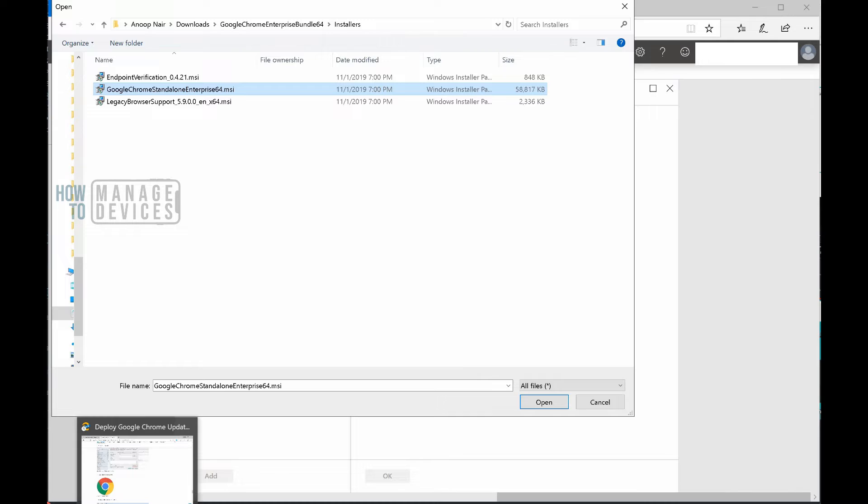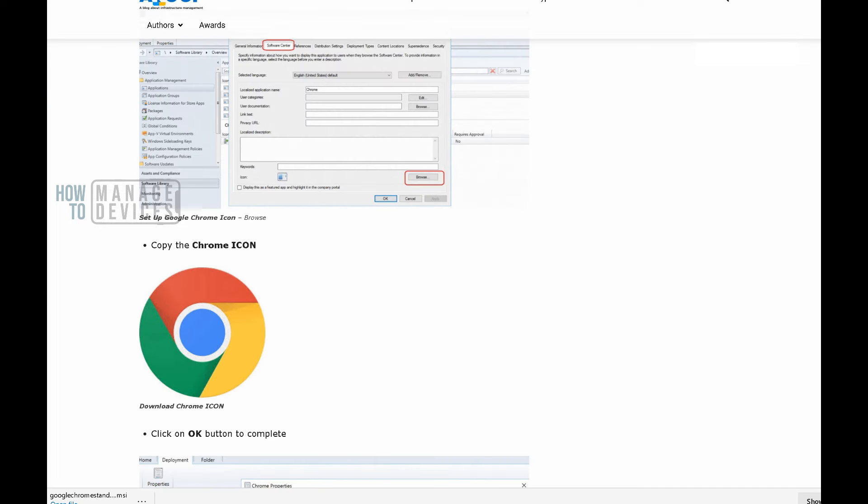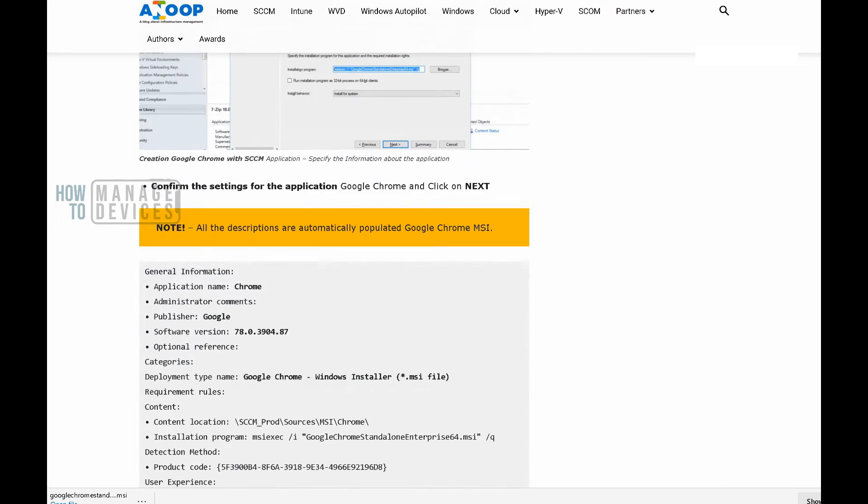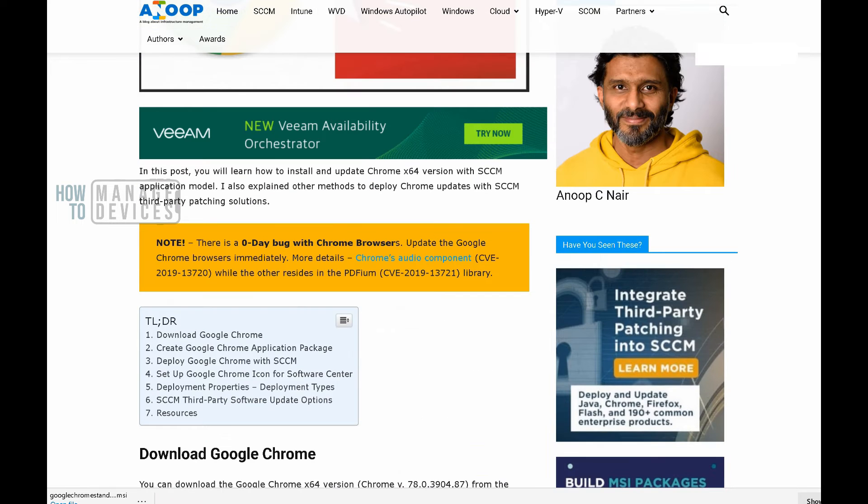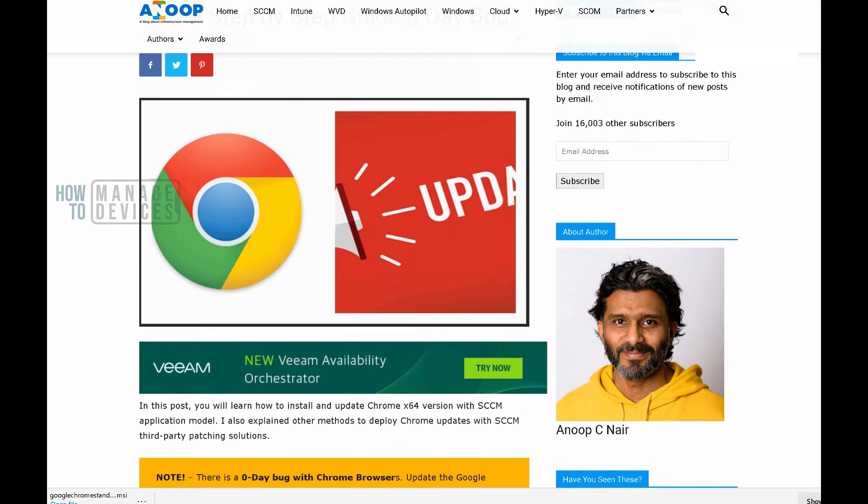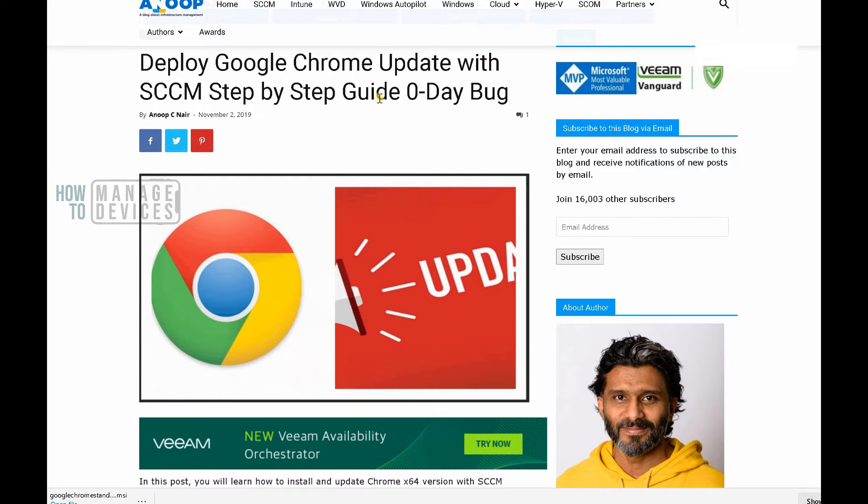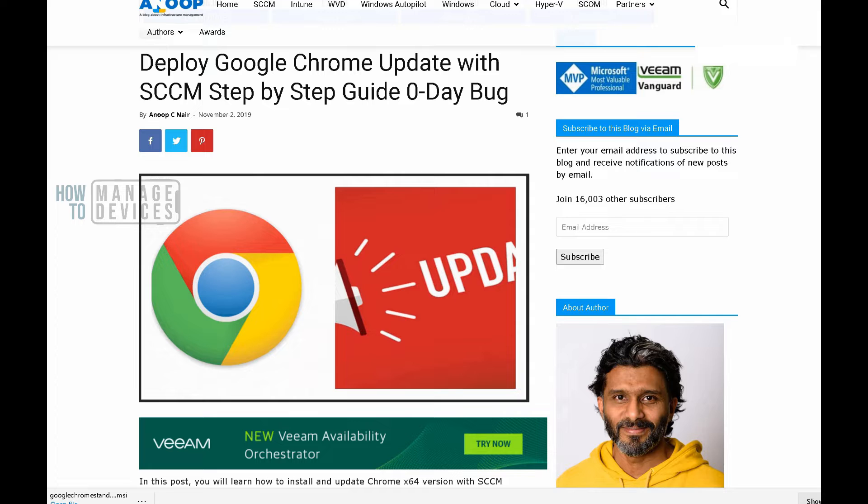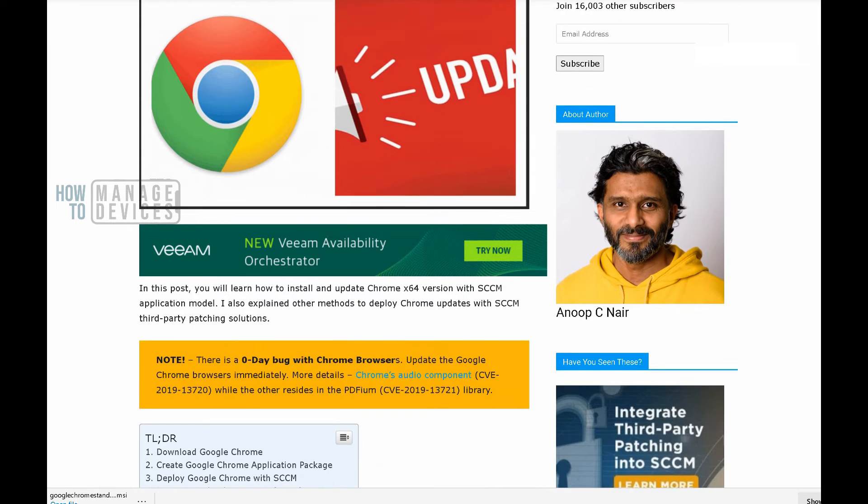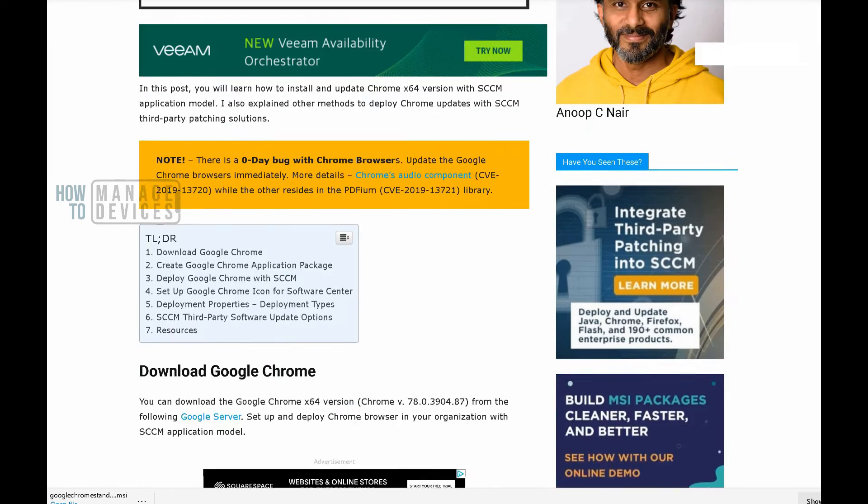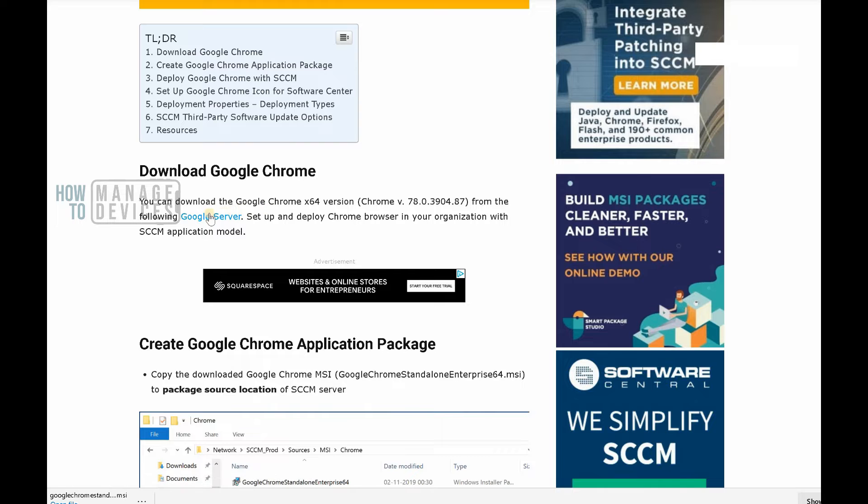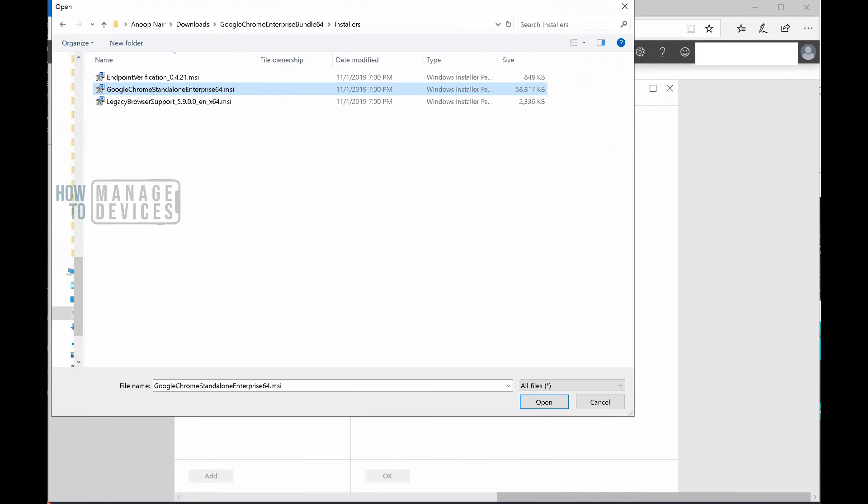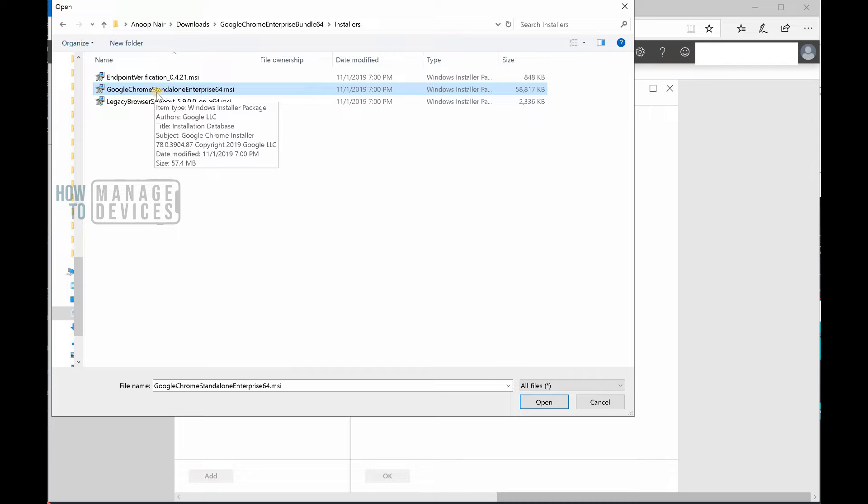using my blog post. I have a blog post about deploy Google Chrome update with SCCM step-by-step guide. If you look at that blog post you will see an option to download the latest Google Chrome MSI to your laptop. That's what I did and I'm going to upload